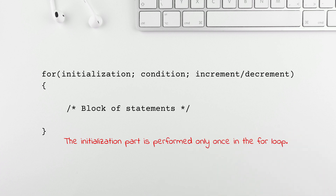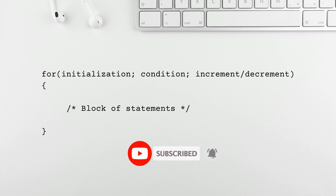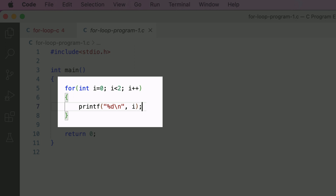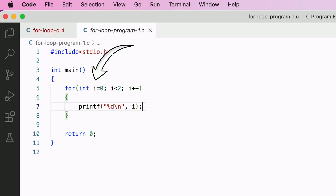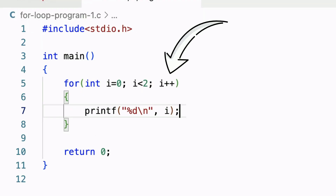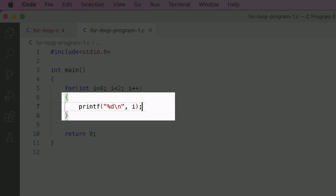Now let's understand the for loop with the help of an example. Here is a program in C that uses the for loop. This for loop has three parts separated by semicolons. 'int i = 0' is the initialization part — we are declaring and initializing variable i to 0. 'i < 2' is the condition part, an expression that evaluates to true or false. The third part, 'i++', is the increment/decrement part, incrementing the value of i by 1. 'i++' is the same as 'i = i + 1'. Within curly braces, there is a printf statement that will display the value of i.